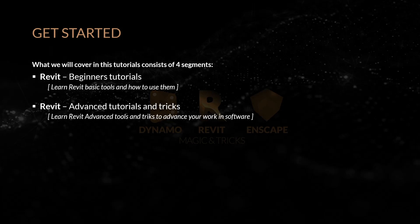Revit advanced tutorials and tricks. Learn Revit advanced tools and tricks to advance your work in software.